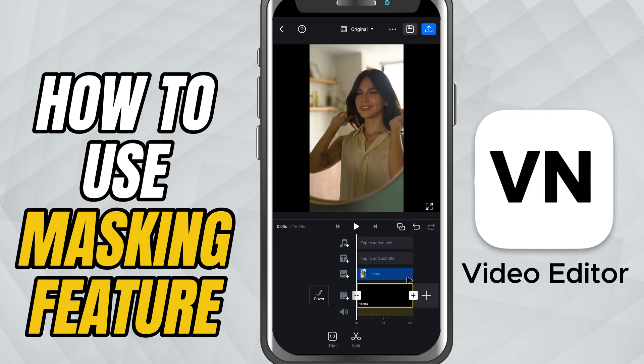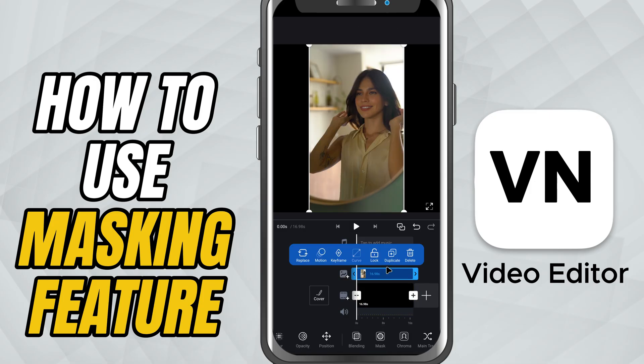Now, tap on the clip again in the PIP track, and this time, choose Mask.